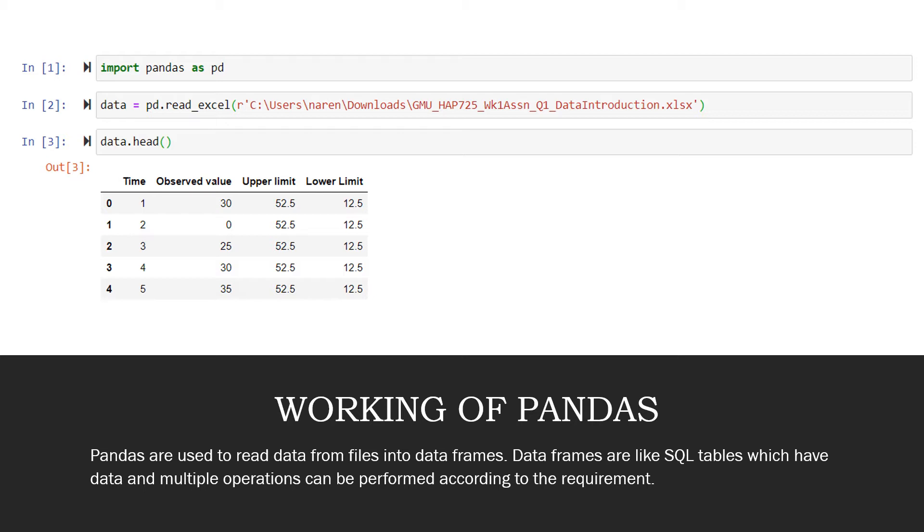Now that we have read the data, we must make sure that we are storing the data in some data frame. So we can see that data equals pd.read_excel and the path. Now the data read from this file is stored in a data frame called data.